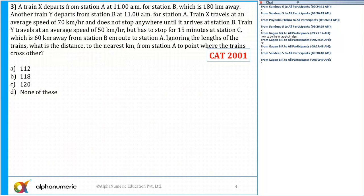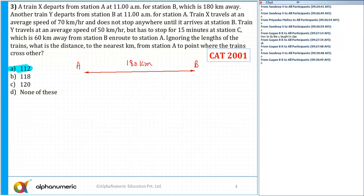The correct answer for question number three is option A, which is equal to 112. Train X departs from station A at 11 a.m. for station B. The gap between these two stations is 180 kilometers. Train X starts from station A at 11 a.m.